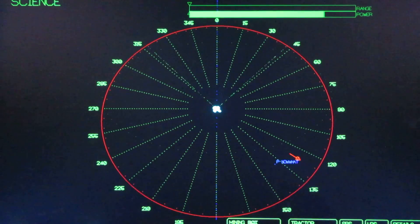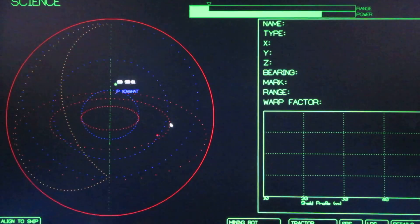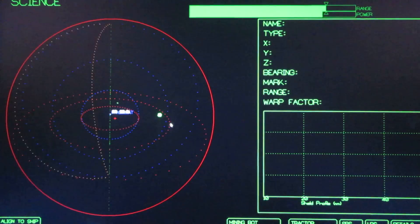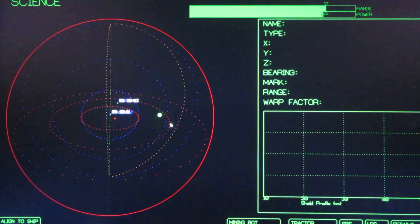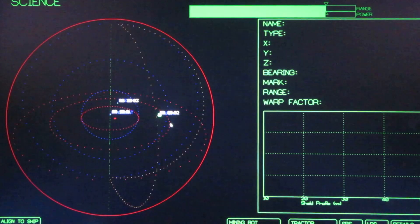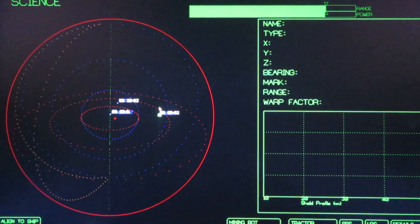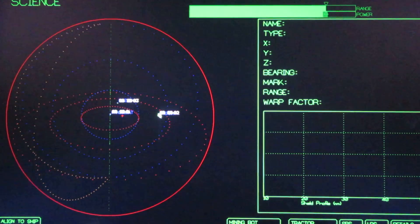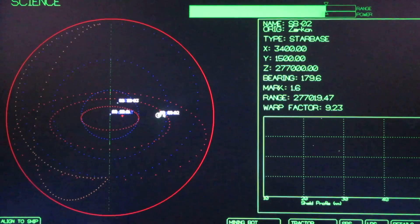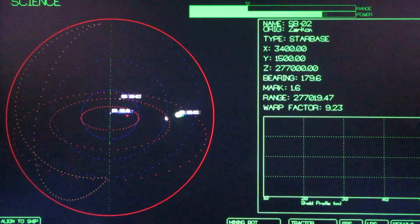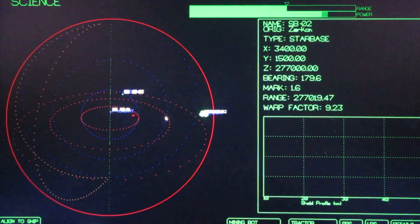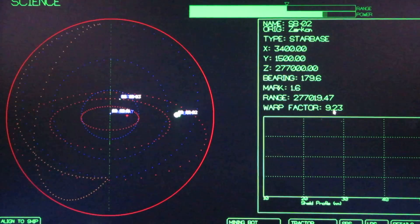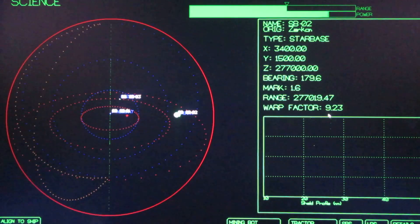Let's go over to the science screen and turn on the long range scanners. We're at the center and Planet Earth is here. And it is a little bit away. 9.23.